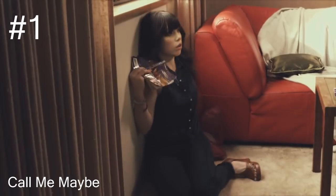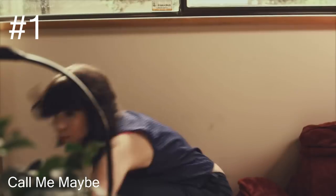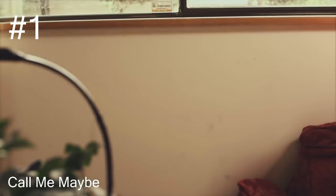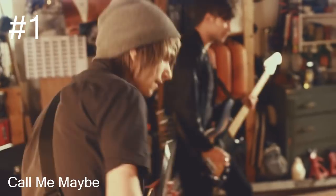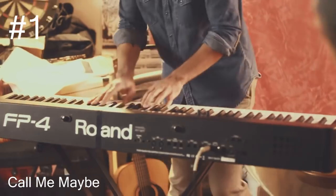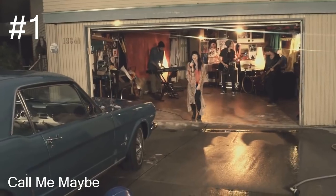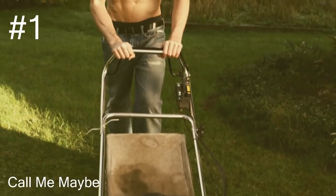Pennies and dimes for a kiss, I wasn't looking for this but now you're in my way. Your stare was holding, red jeans, skin was showing. Hey, I just met you and this is crazy but here's my number so call me maybe. It's hard to look right.